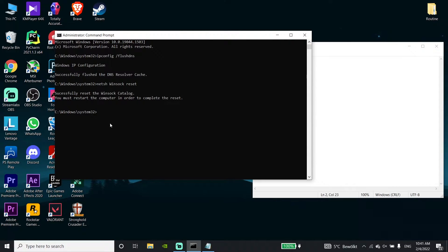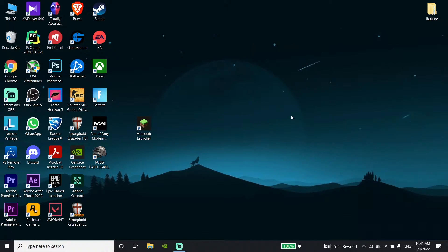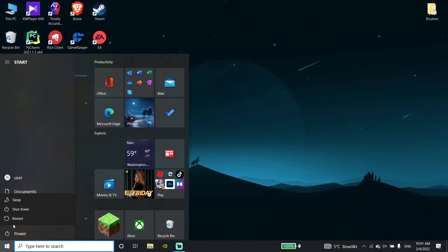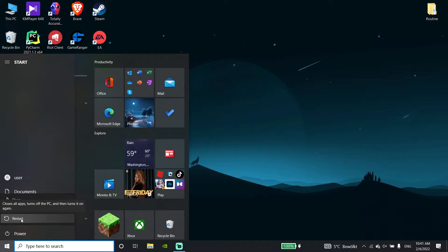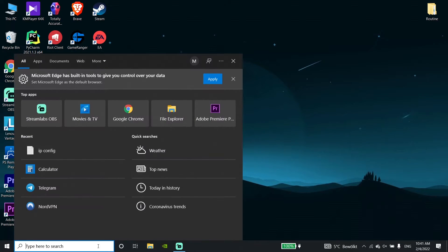Now type 'exit' and press Enter on your keyboard. Then click on the Start menu, click on Power, and click Restart to restart your PC.